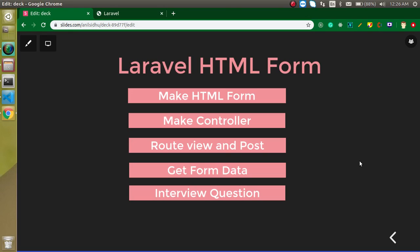Hi everyone. Welcome back to my channel. My name is Anil. And in this Laravel video tutorial, we will learn how we can make an HTML form and submit its value to the controller.